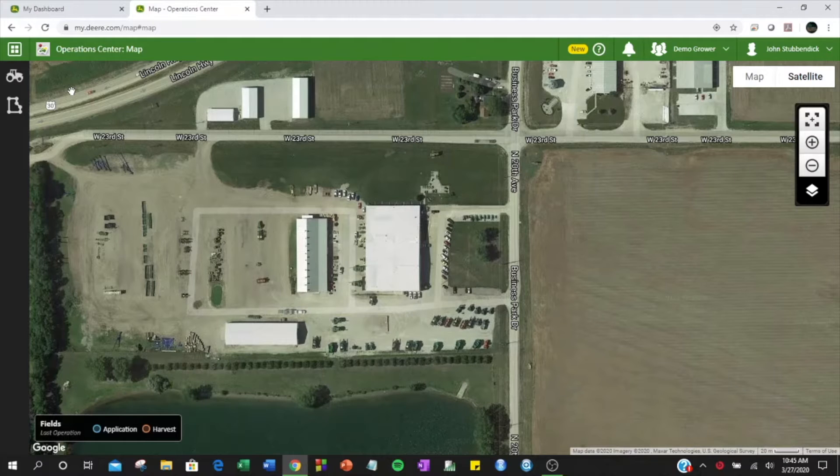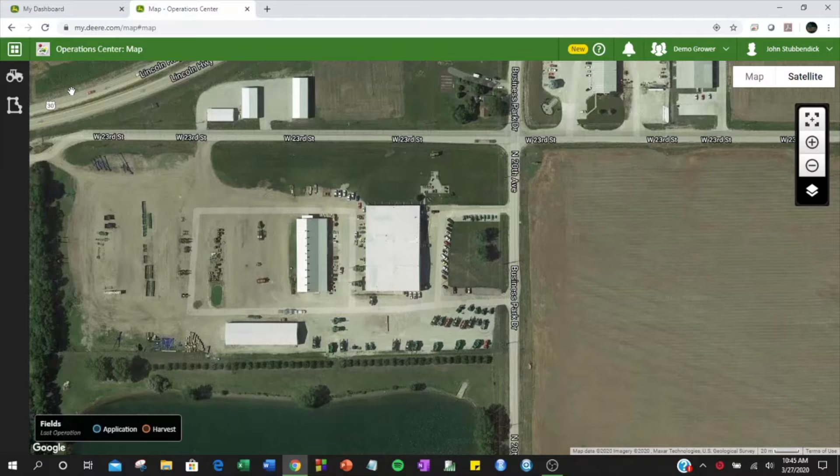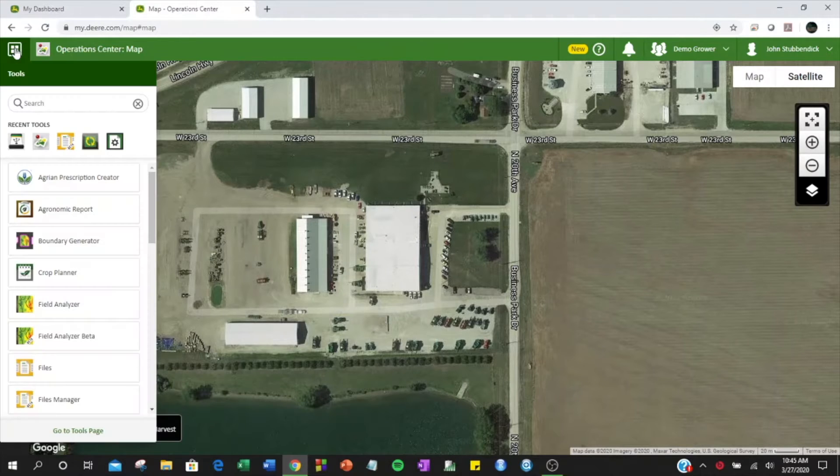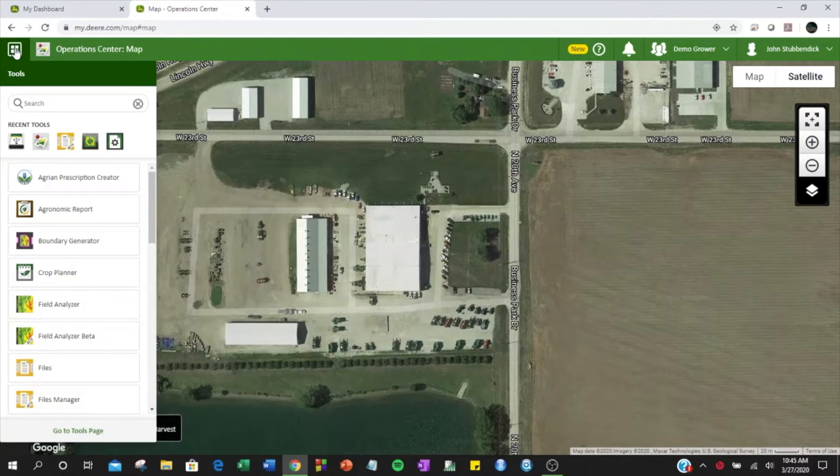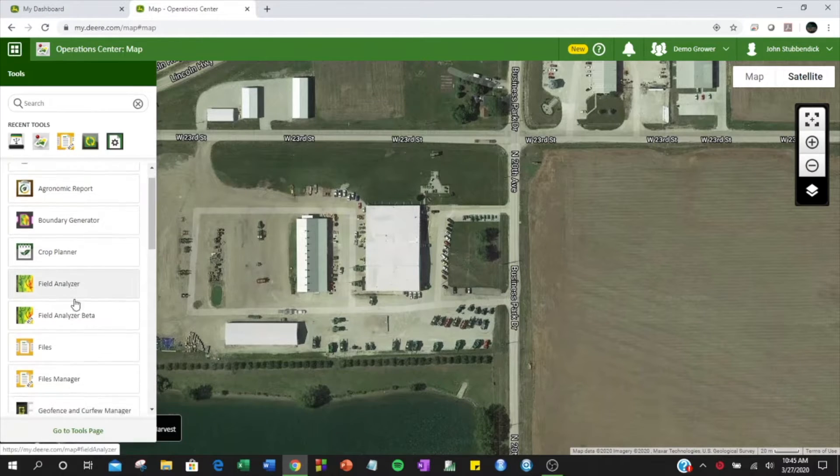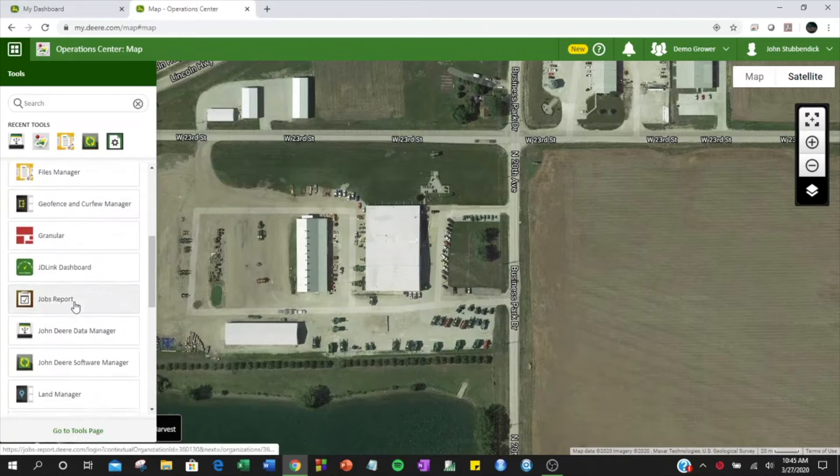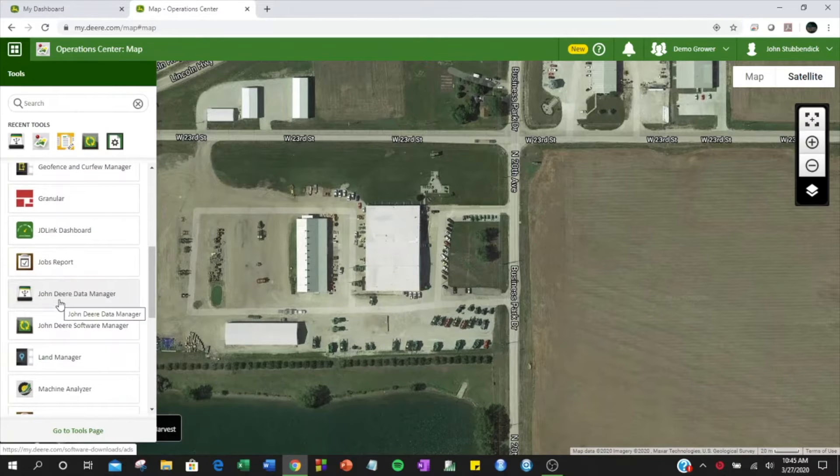To manually download data from a John Deere monitor into John Deere Operations Center, you will use the Data Manager tool. To access Data Manager, click on the Tools button and scroll down to find John Deere Data Manager.